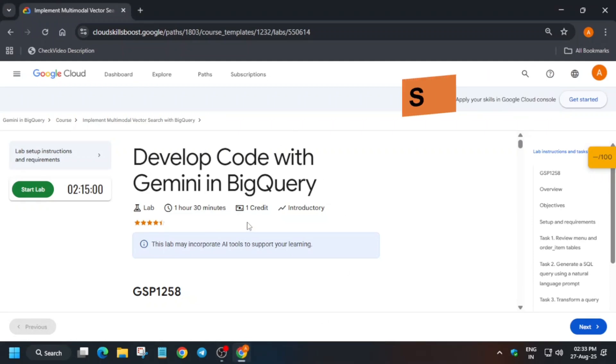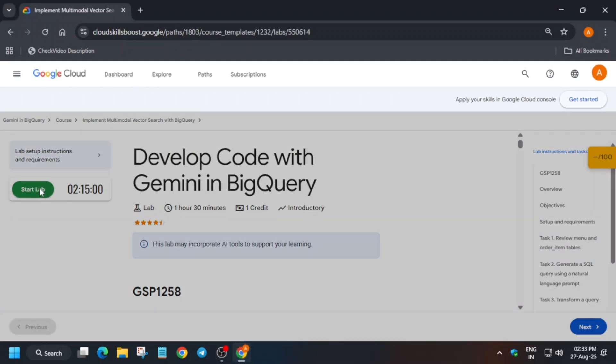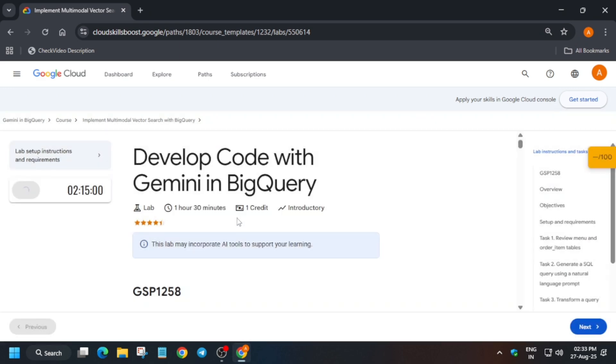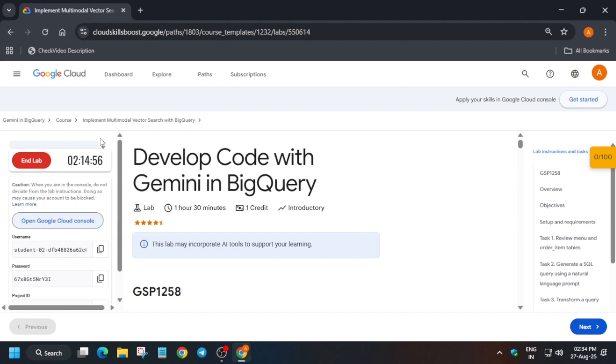Hello guys, welcome back to the channel. In this video we'll cover this amazing lab. First of all, you have to click on Start Lab and then Launch with Credits. If you are doing it as part of any arcade game, click on Start Lab. If you want to enable this check my progress bar, you can check the description box of this video.